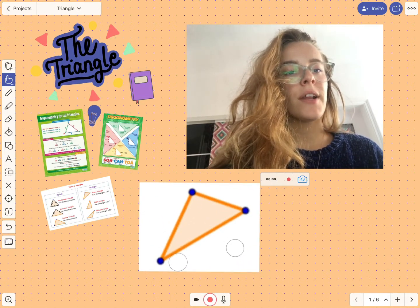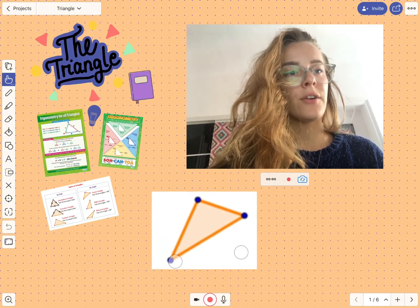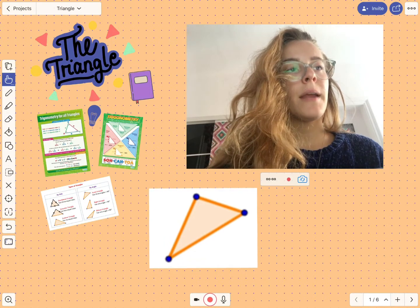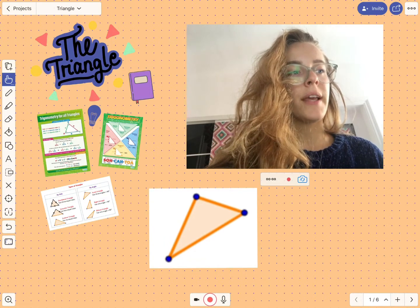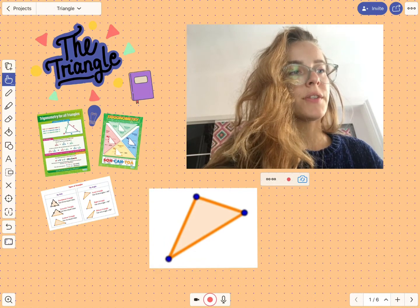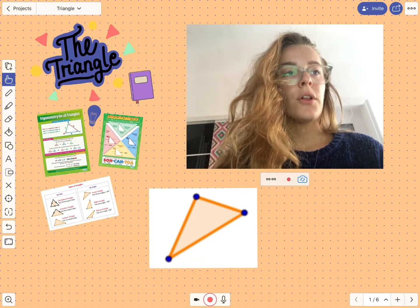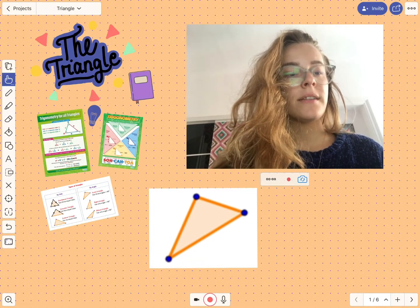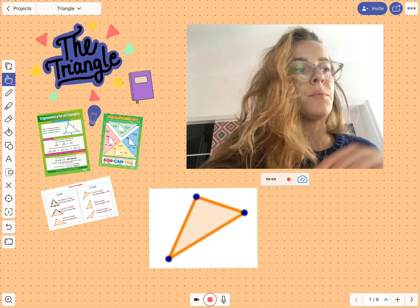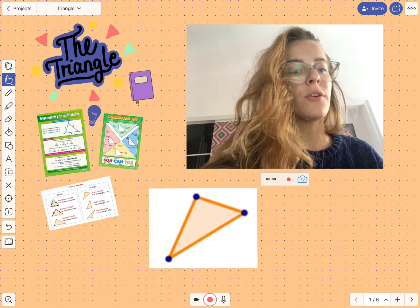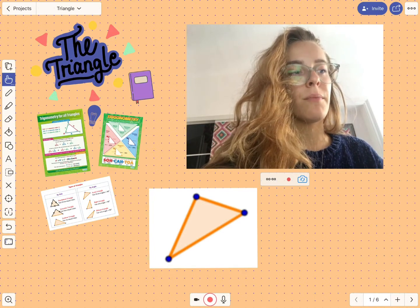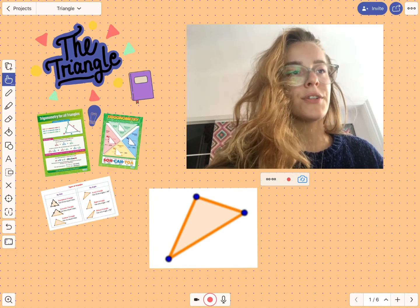I have an acute triangle here and I'm going to record a video first. All you have to do is press the record button down below and start talking.